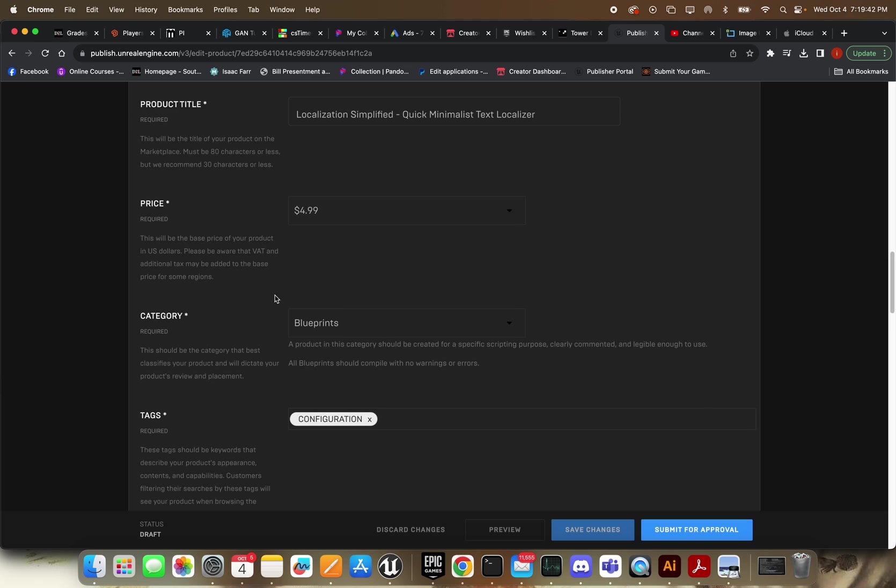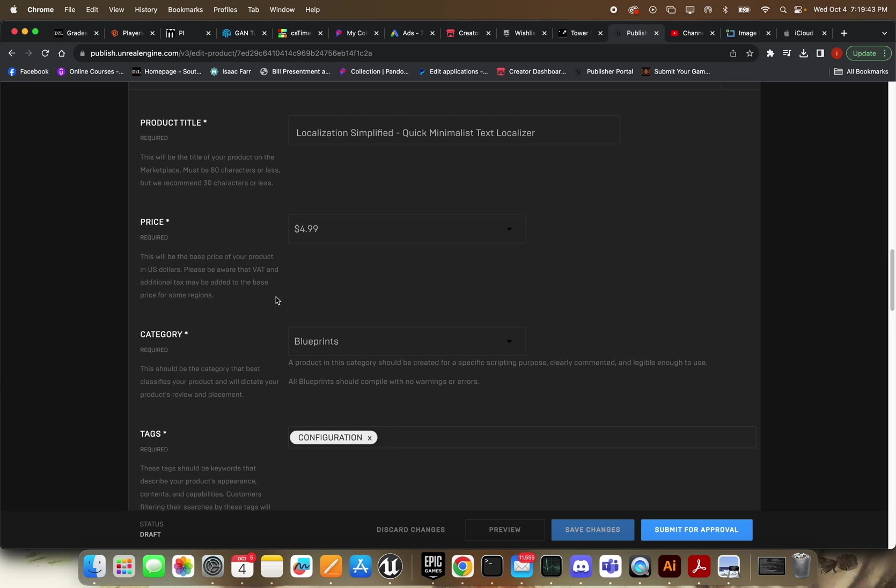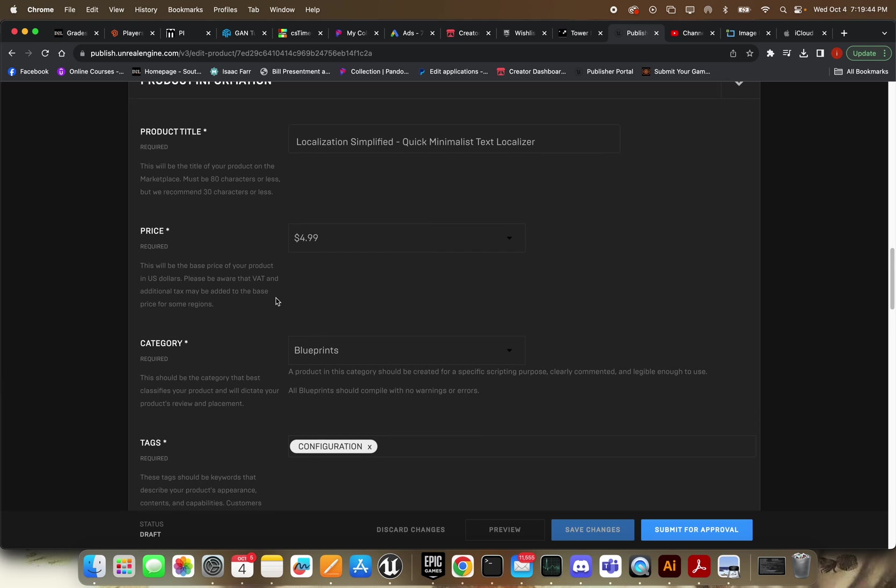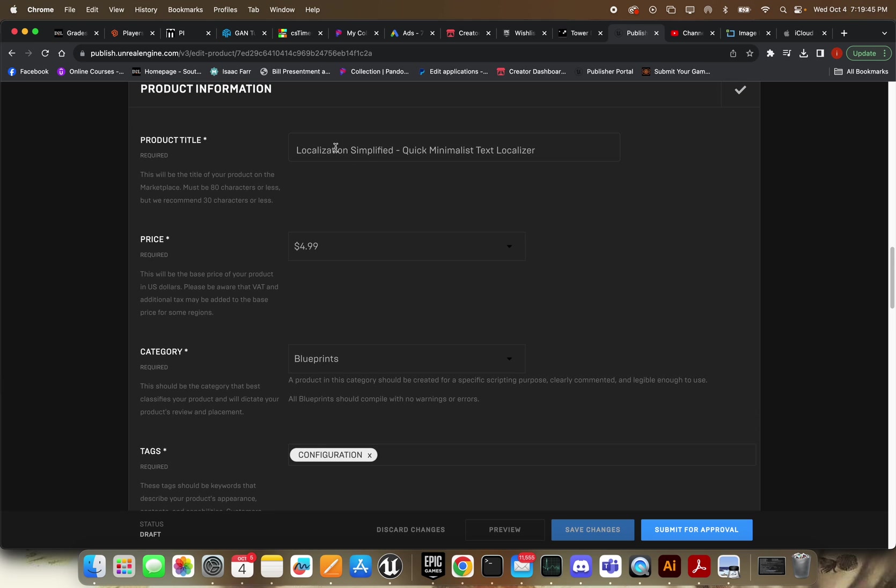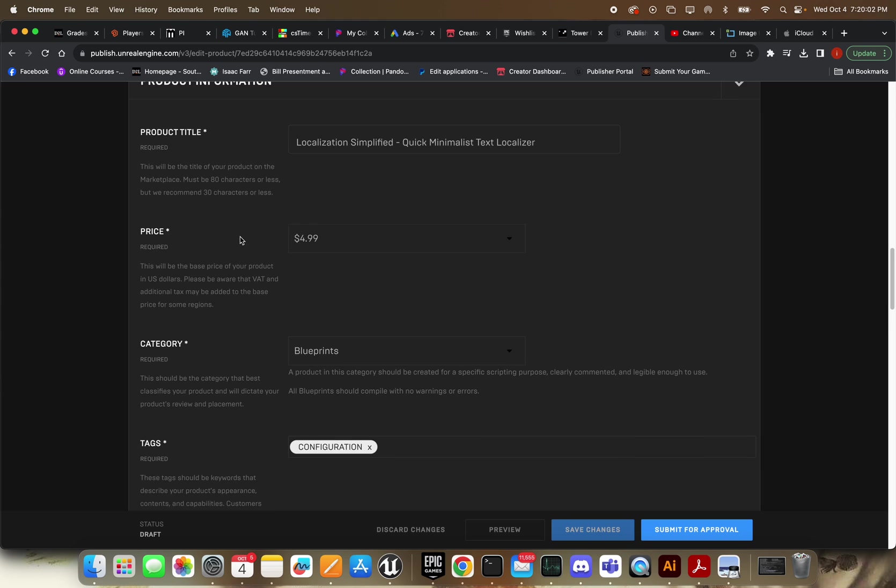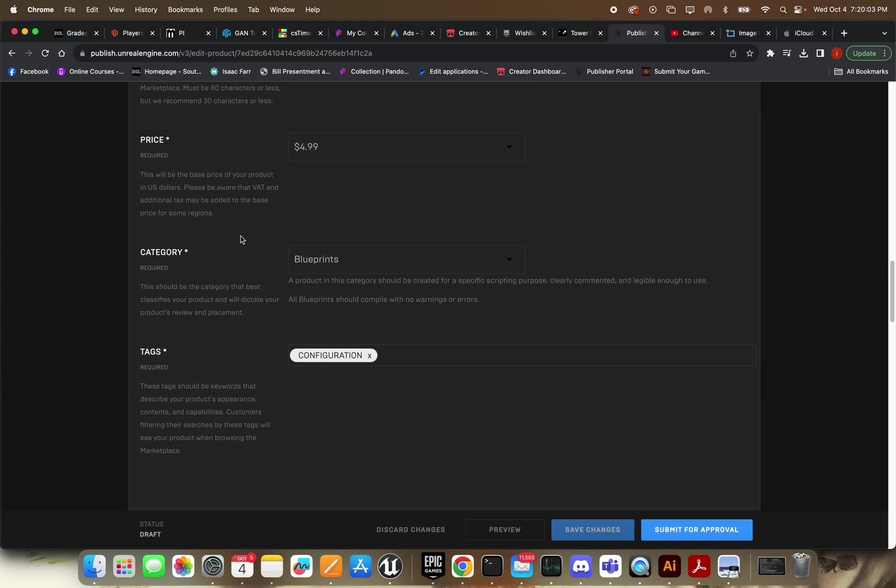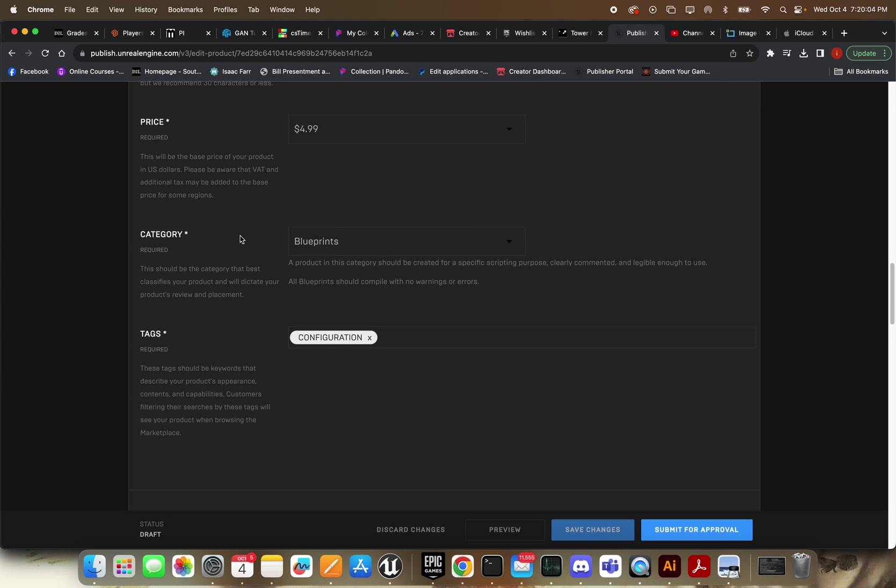Product title. So this is, yeah, bordering unacceptable almost, I would say. I think they'll let this fly, but you have to be careful about subjective text. 'Quick and minimalist'—I mean, I guess that's depending on the person. But relatively speaking, I think it should be pretty quick with my product.